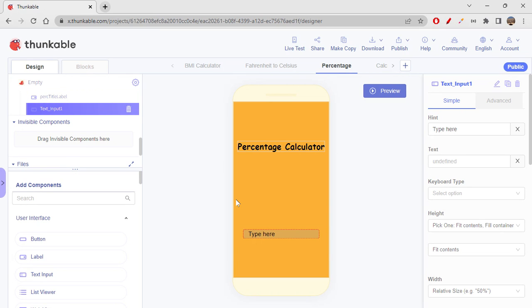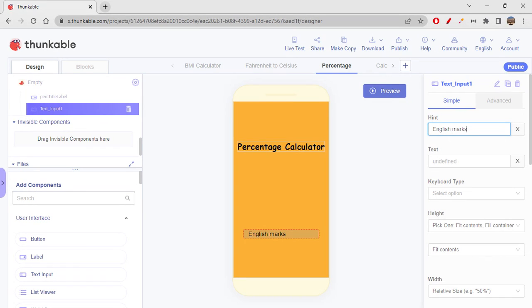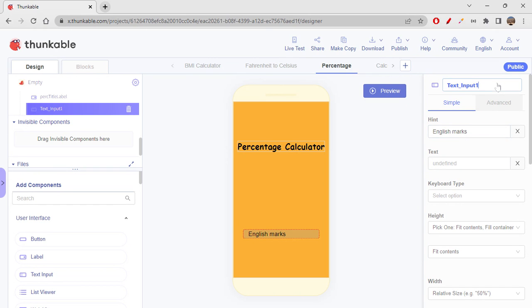So this is one of the ways of doing this one. Okay, so let me just style this 'English marks' and this will be 'English text input'.